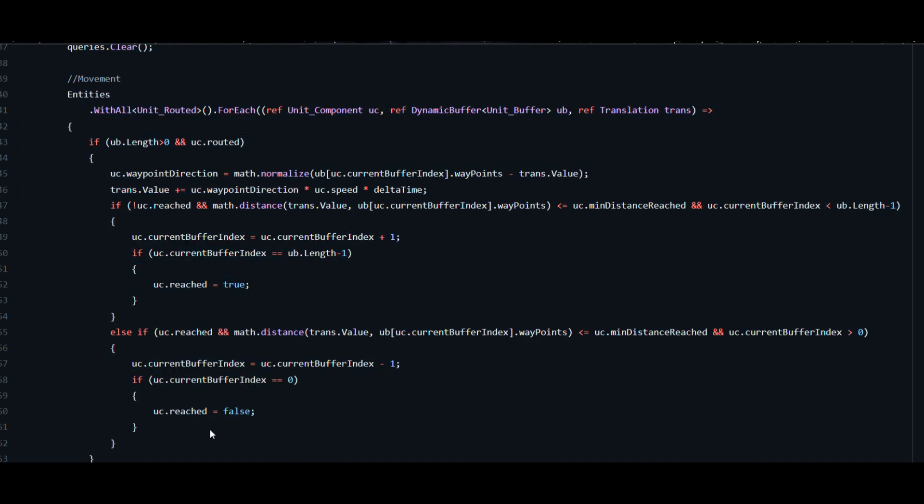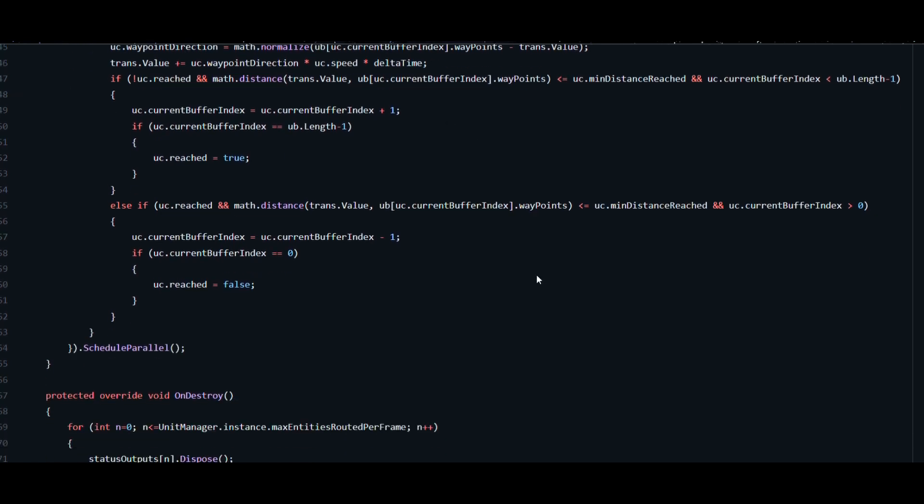So now that we know the issues in the last version of the code let's go over the current version of the code.